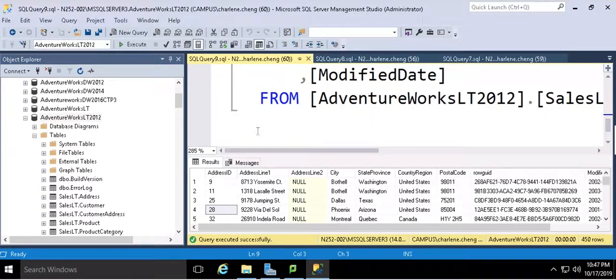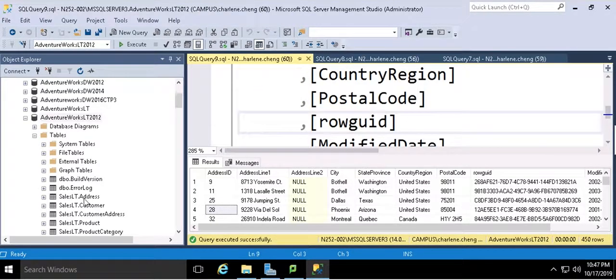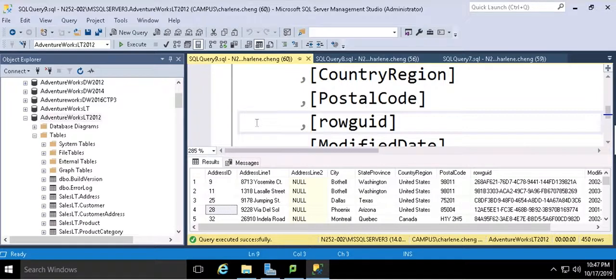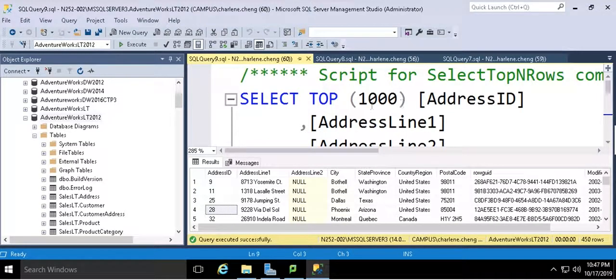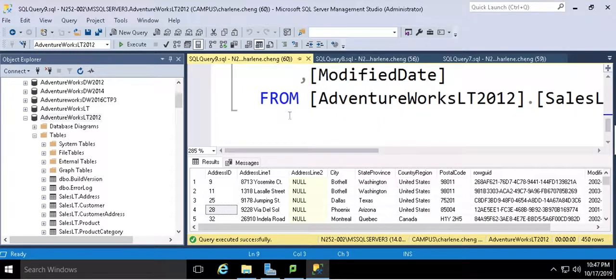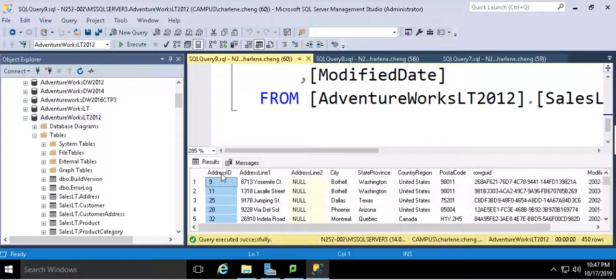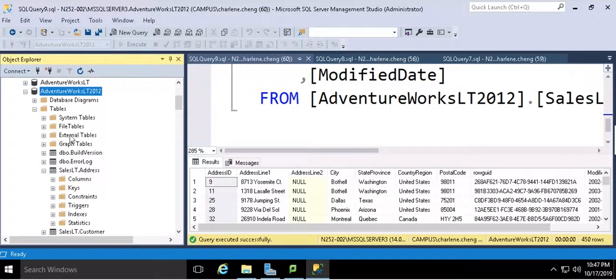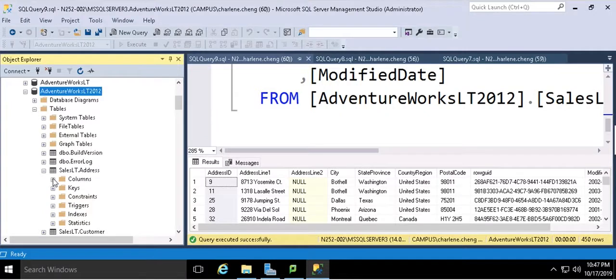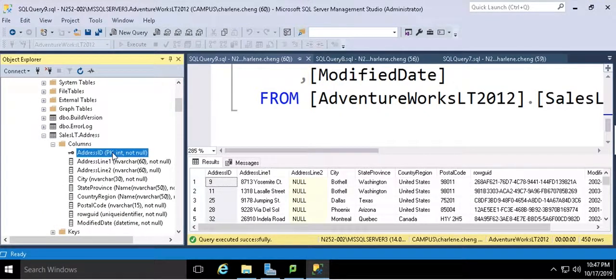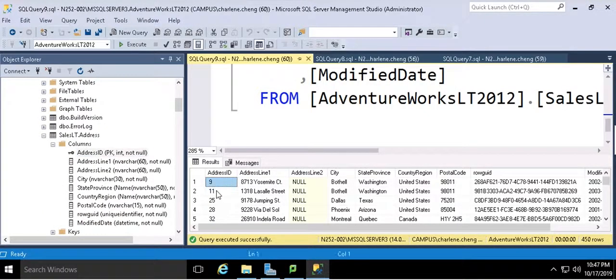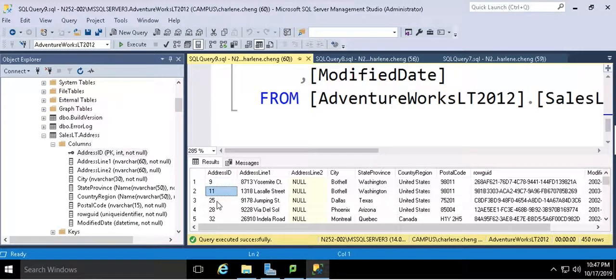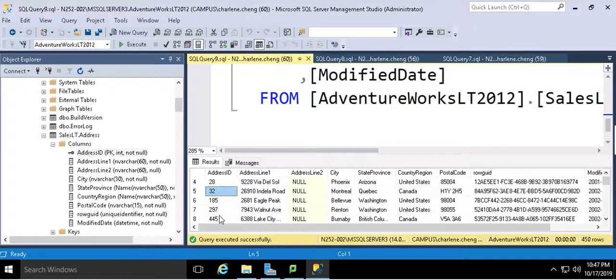The table that I want to work with is sales OT address. So first, I select the top 1000 datasets from this table. What I want to do is search by the address ID, because the address ID is the primary key. You can see there's value 9, 11, 25, and 28, and so on.